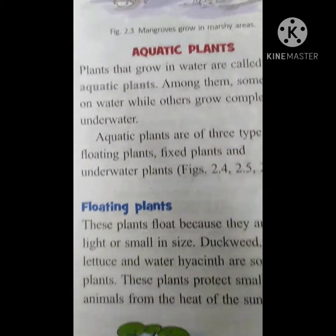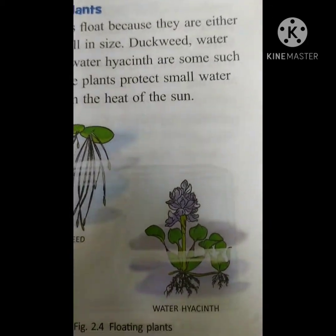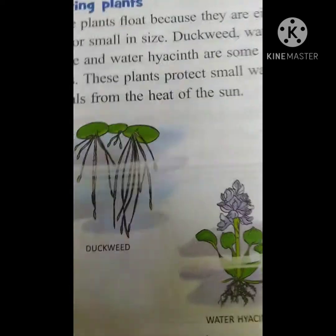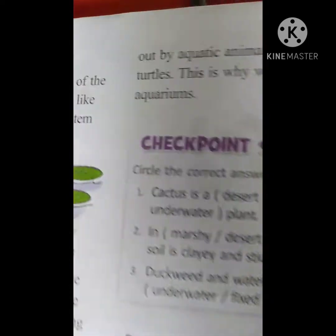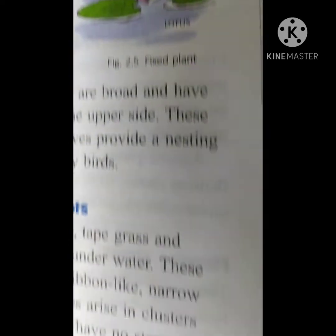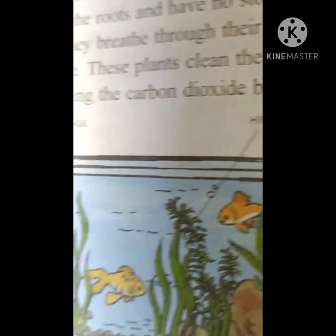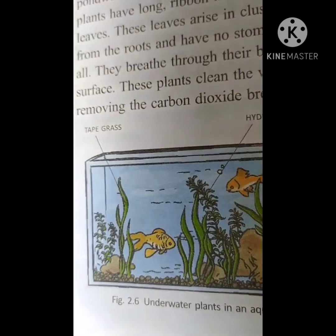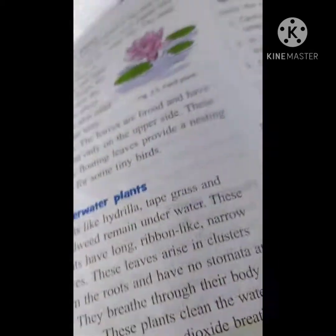Let us see. These are the floating plants — duckweed and water hyacinth, shown in figure 2.4. Next, figure 2.5: that is a lotus flower, which is a fixed plant. And the next one is hydrilla. Hydrilla is a totally underwater plant, which you can see in an aquarium.